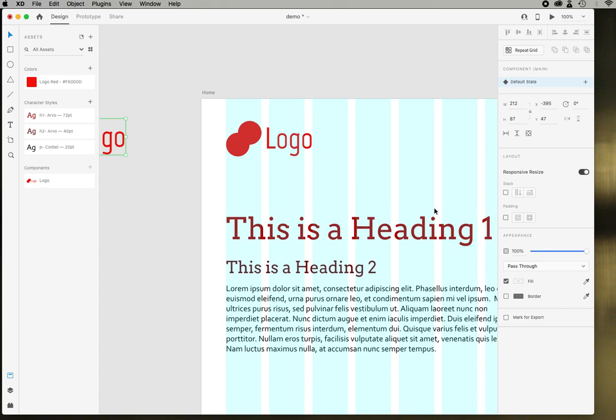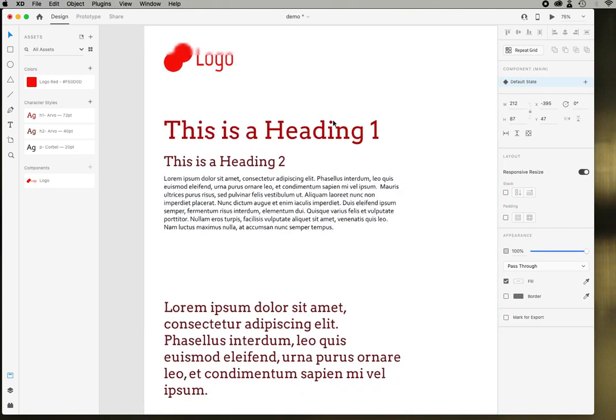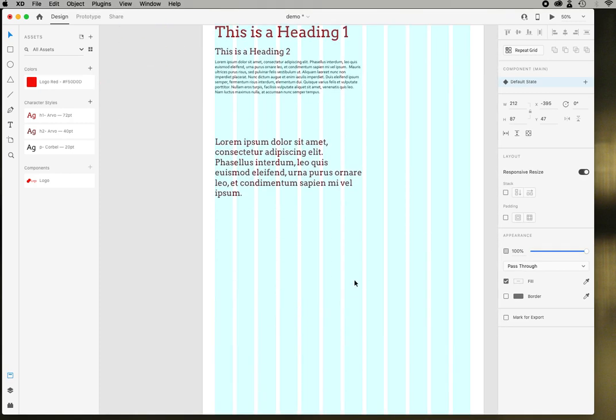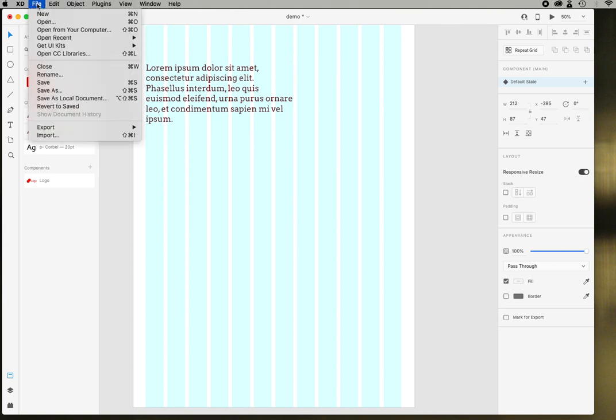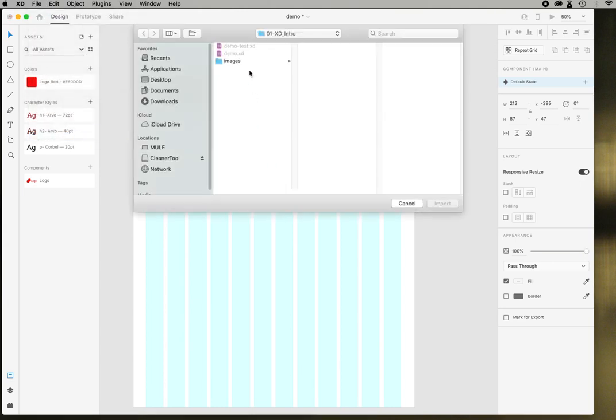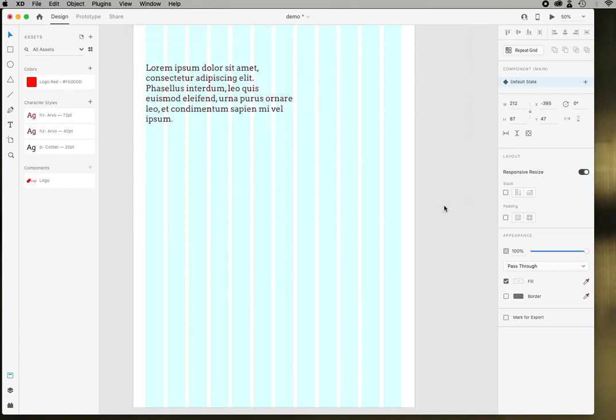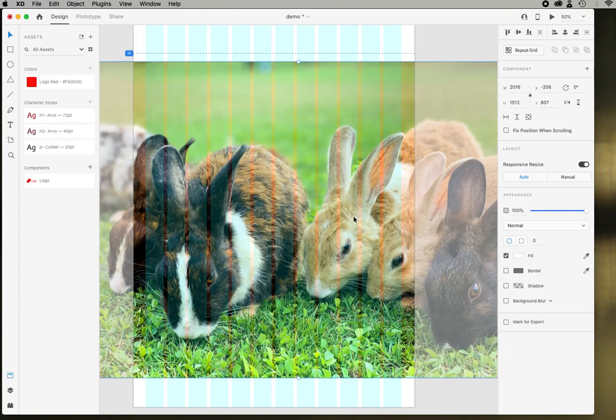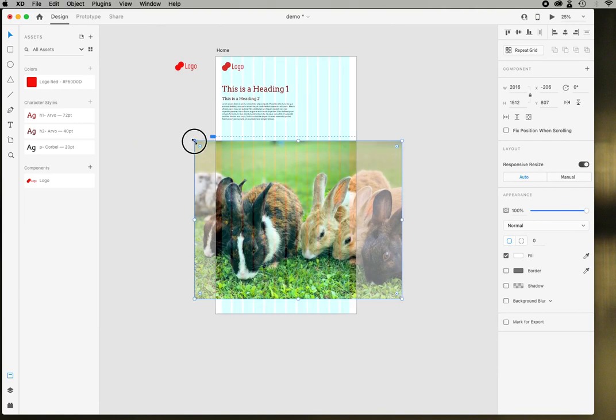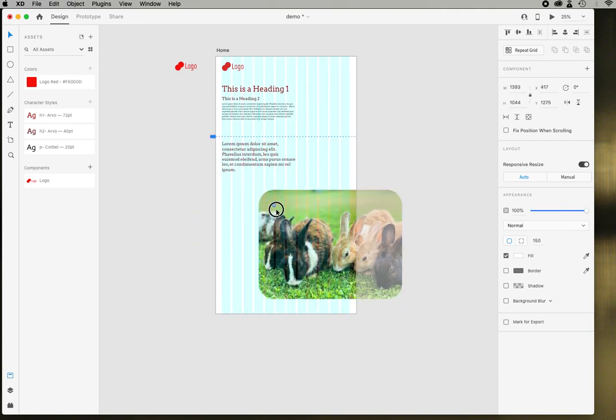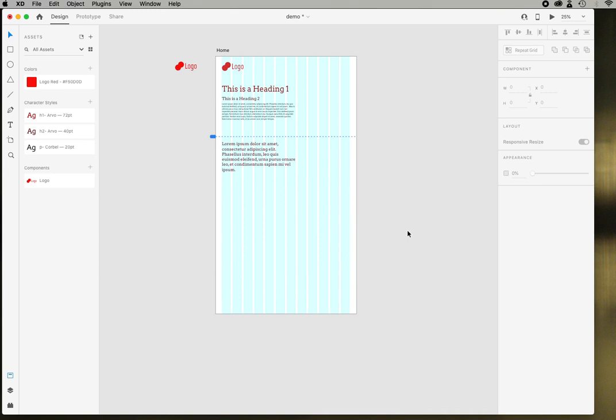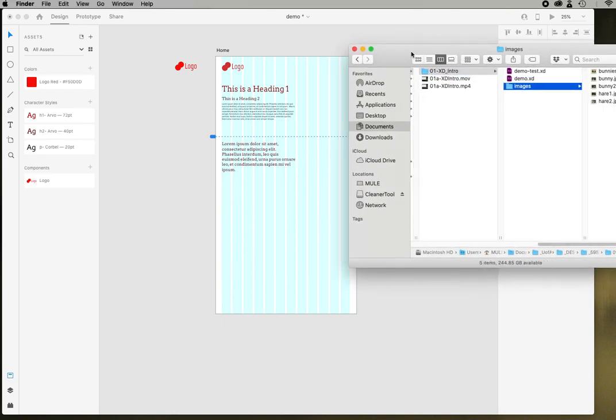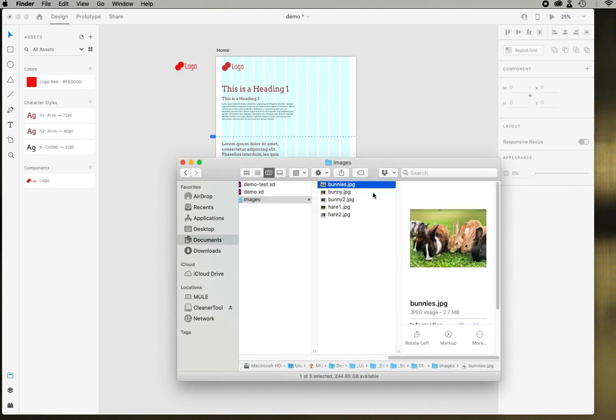For images there's a couple ways to deal with images. One way is I can import, so file import, and it brings in my picture and I can always modify that and I can even round the corners if I want. But also XD lets you just drag and drop images in. So here's my images folder and I can just drag that in.